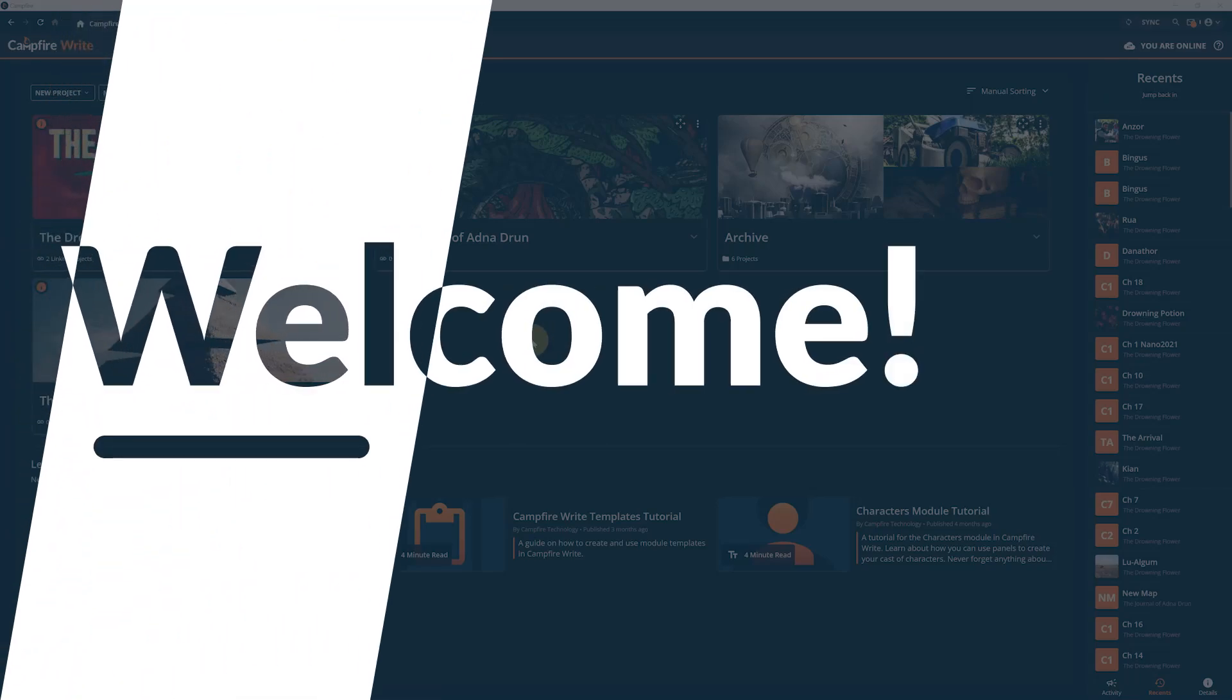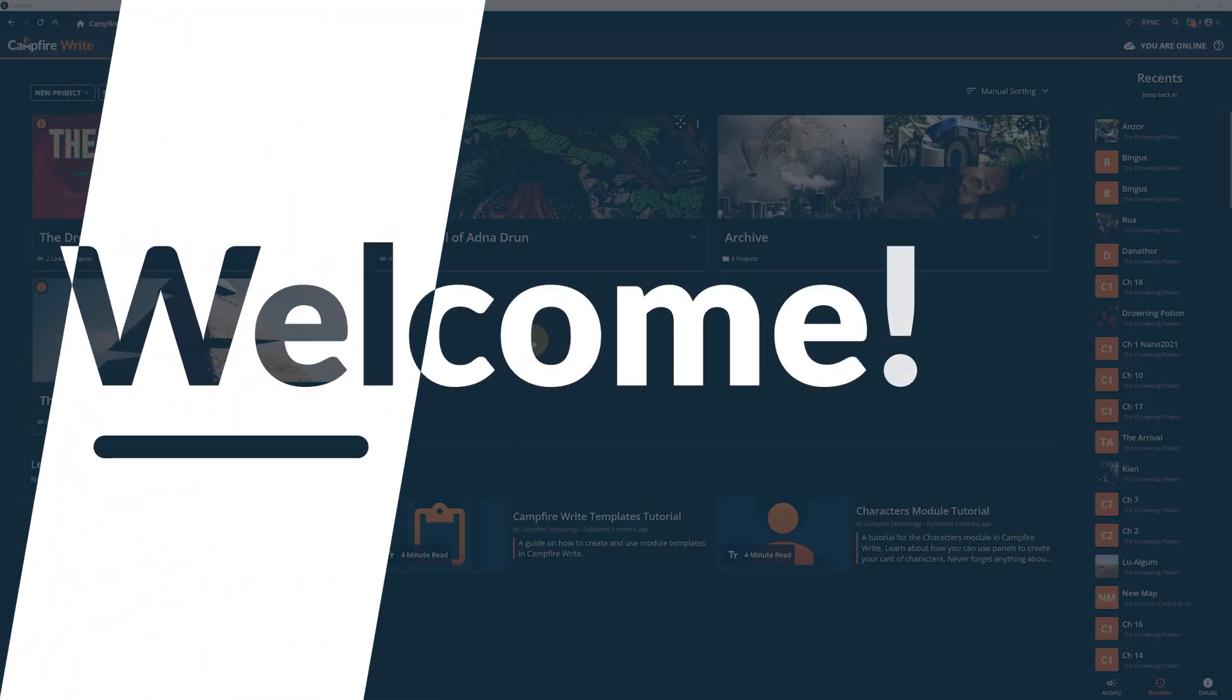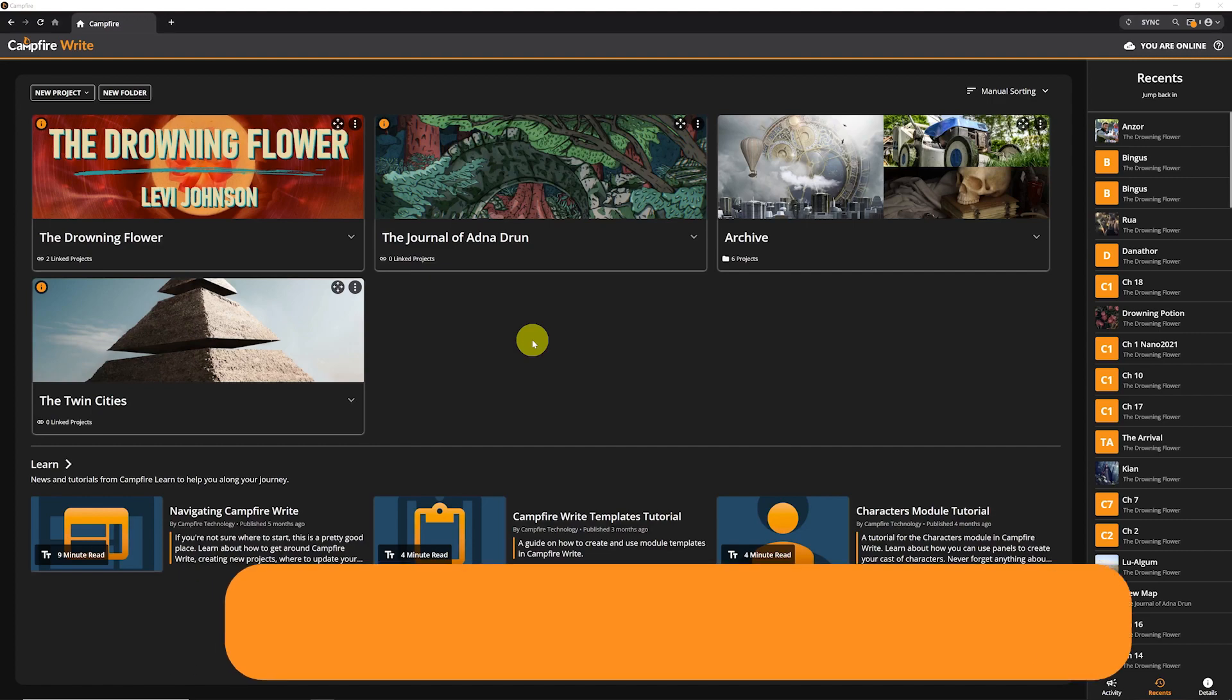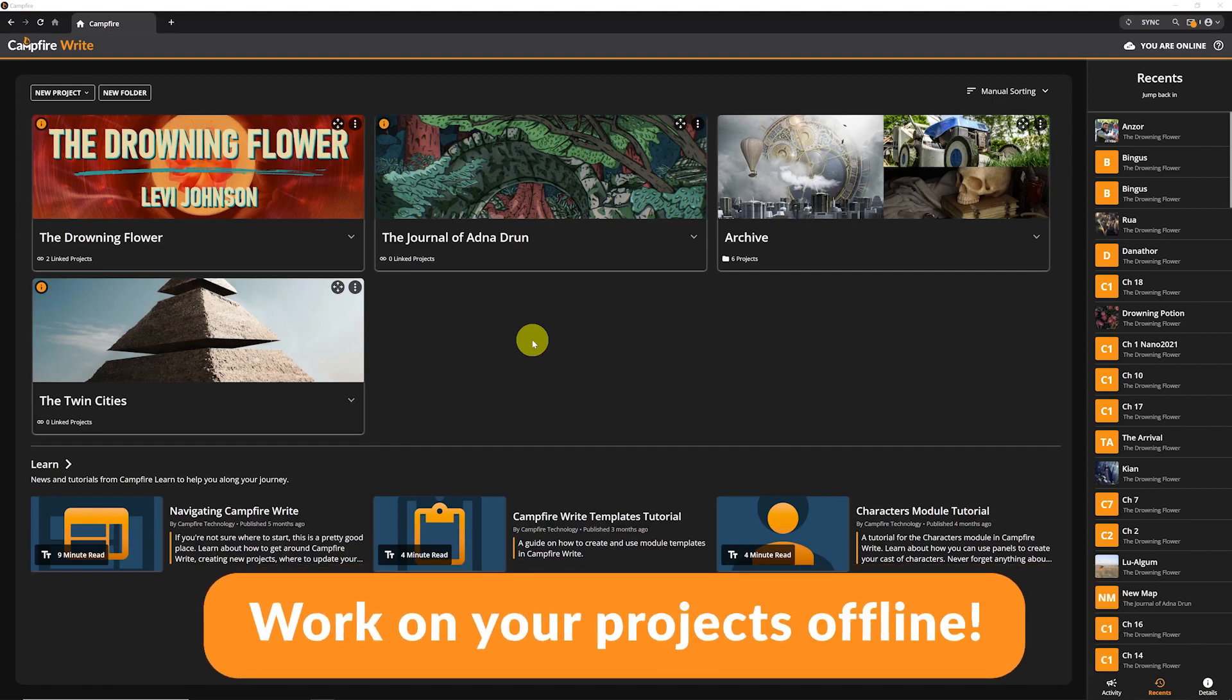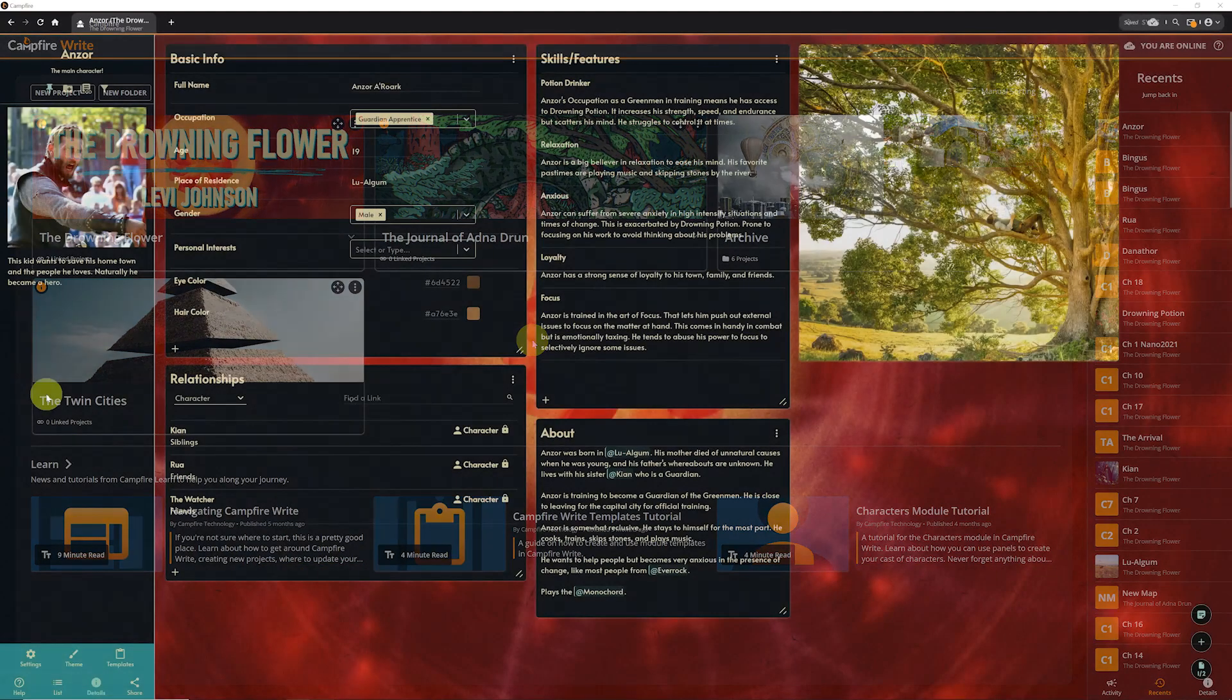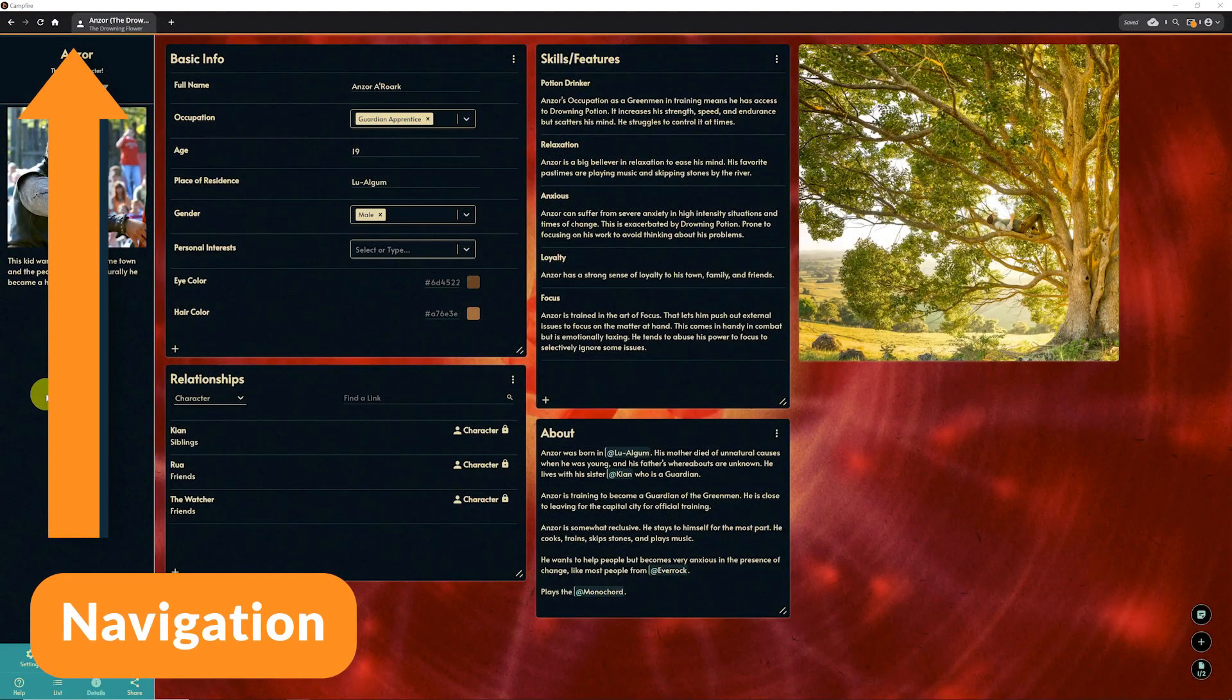Hello and welcome to Campfire's free desktop app. With the app, you can work on your projects offline, so let's see how it works. First, you will notice the top of the page looks a bit different.